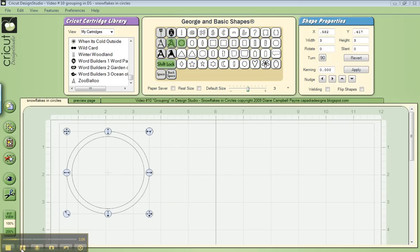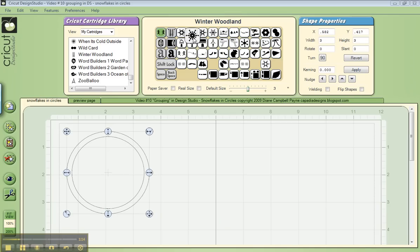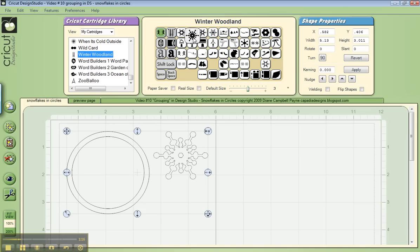Now that I have my circle on the mat, I'm going to go ahead to Winter Woodland to the key for the snowflake and click on that. Now you notice when I left that slider bar at three, my snowflake is too small to work in my circle.